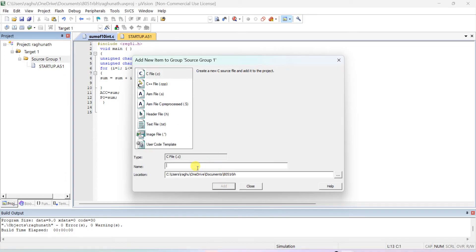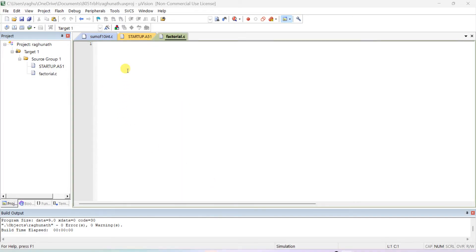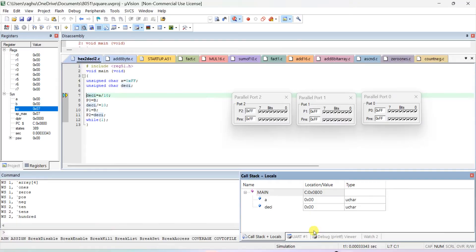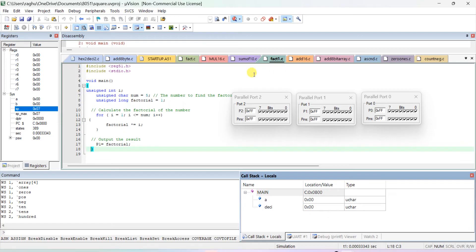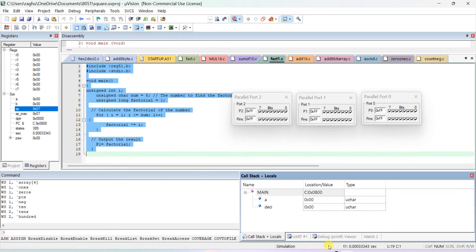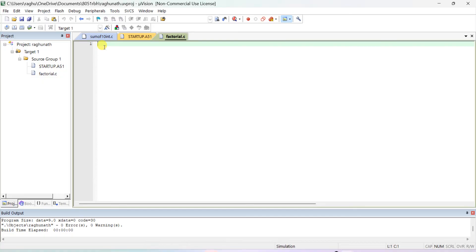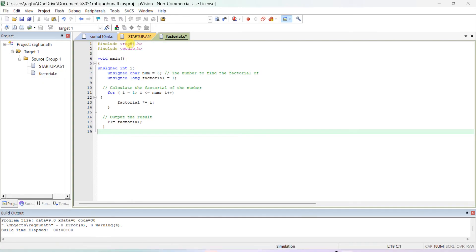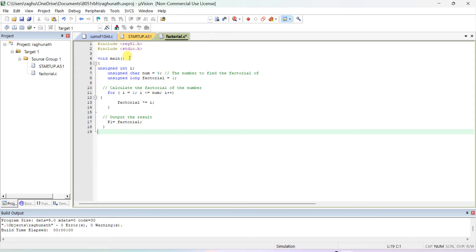This is also a C file. I'm creating a file called 'factorial'. I can copy from another project since I already have all the project files. You have to include reg51.h because we selected the Atmel 89C51 (8051 microcontroller) when creating the project, so we must include the reg51.h header file.